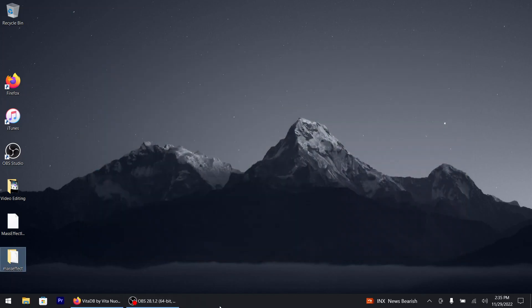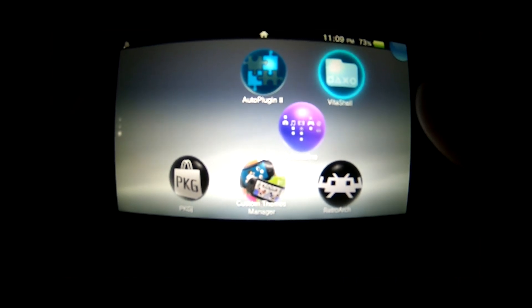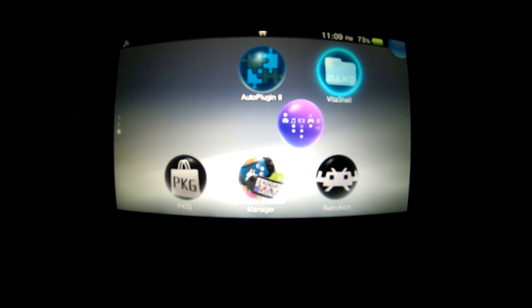From here we just gotta go to the Vita side of things — stick with me. Once you've booted up your PlayStation Vita, you want to scroll down to wherever your Vita Shell is. Next, hit the Start button and go down where it says Select button.